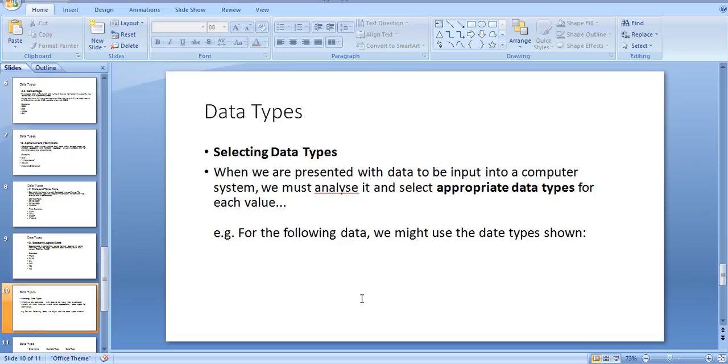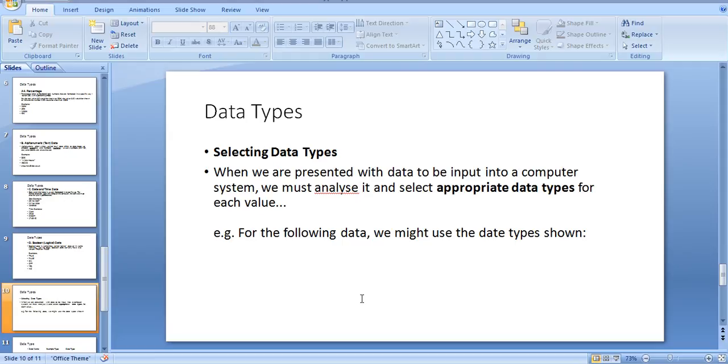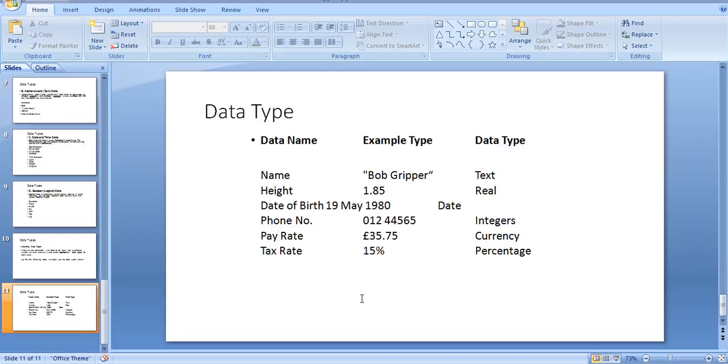Selecting data types: When we input data into a computer system, we must analyze and select the appropriate data type for each value. For example, the following data might use the data types shown.